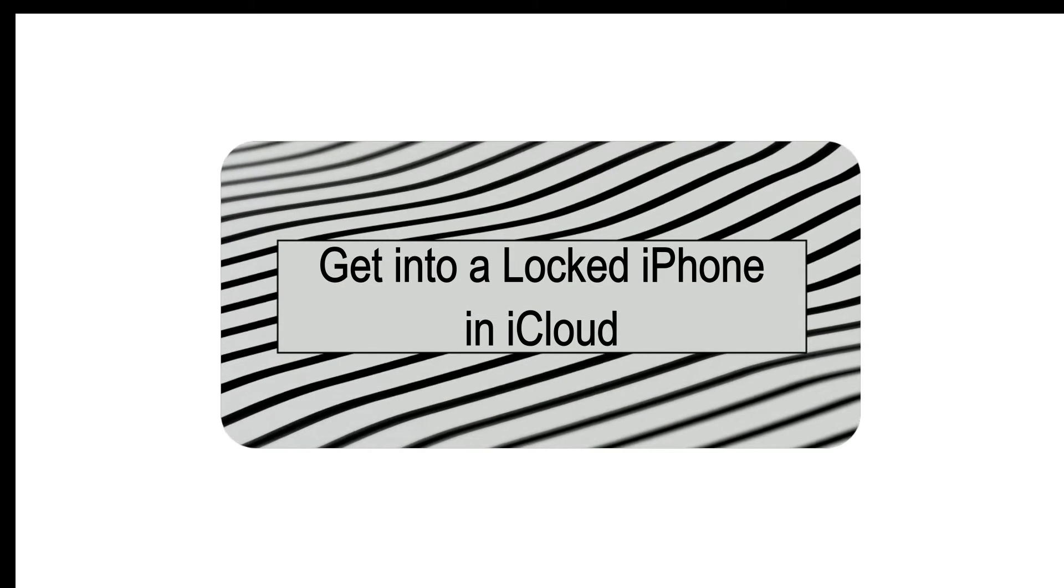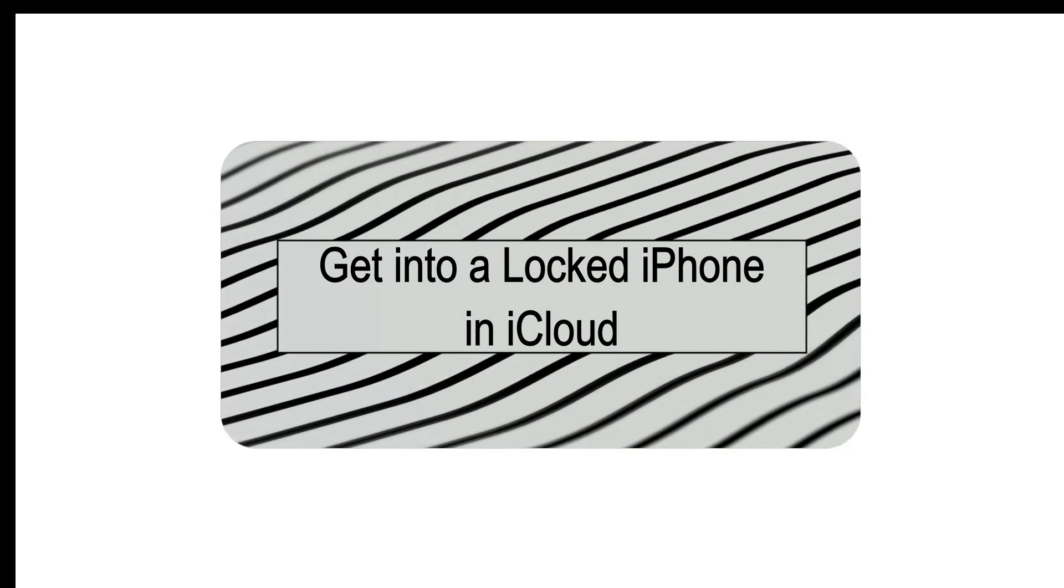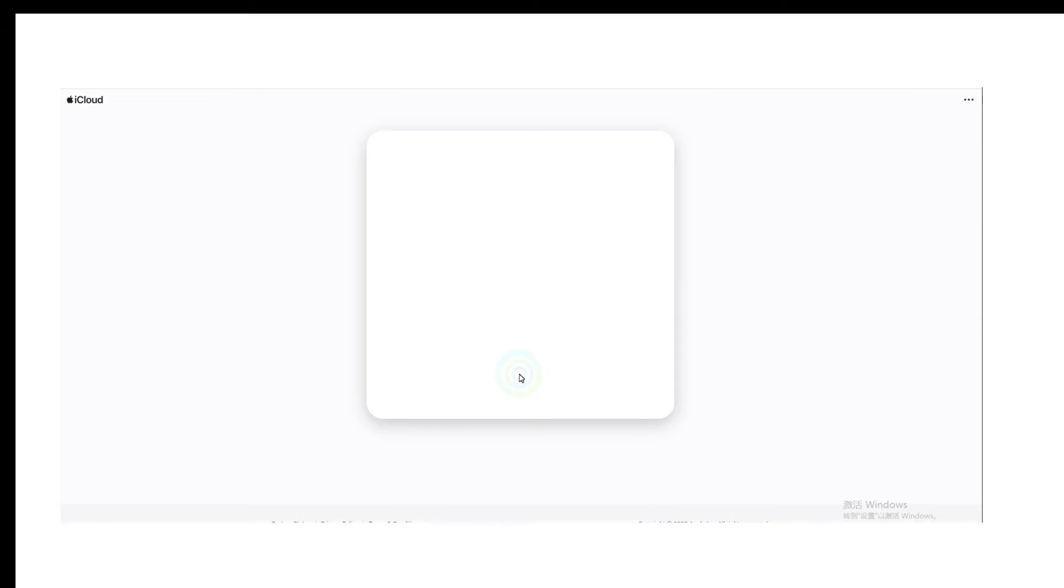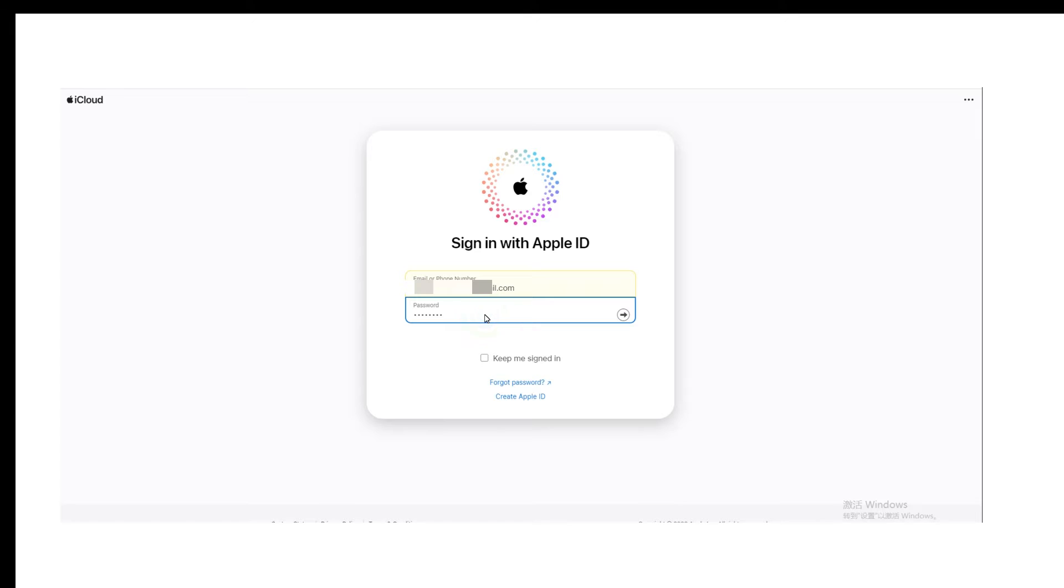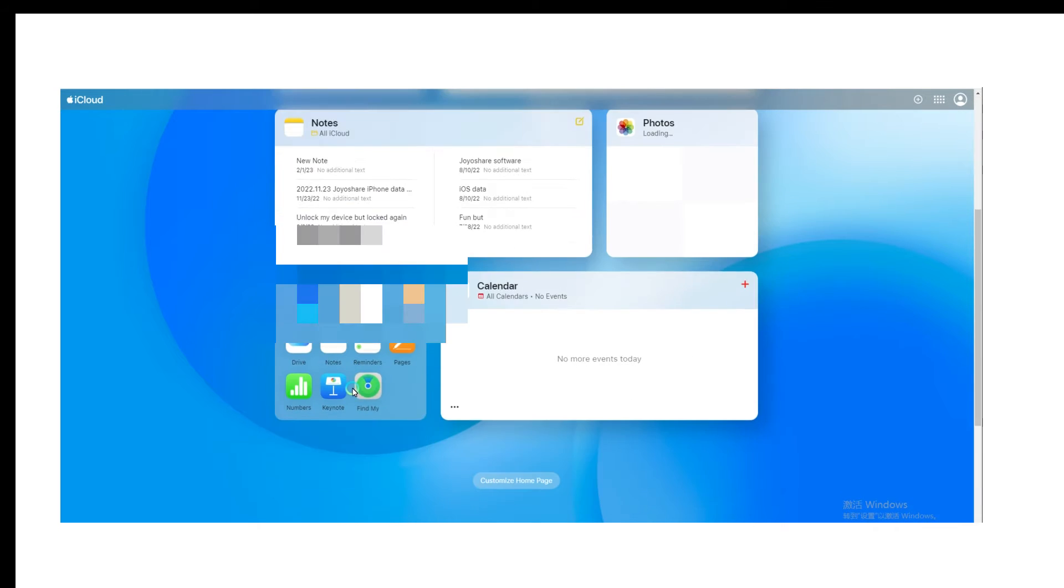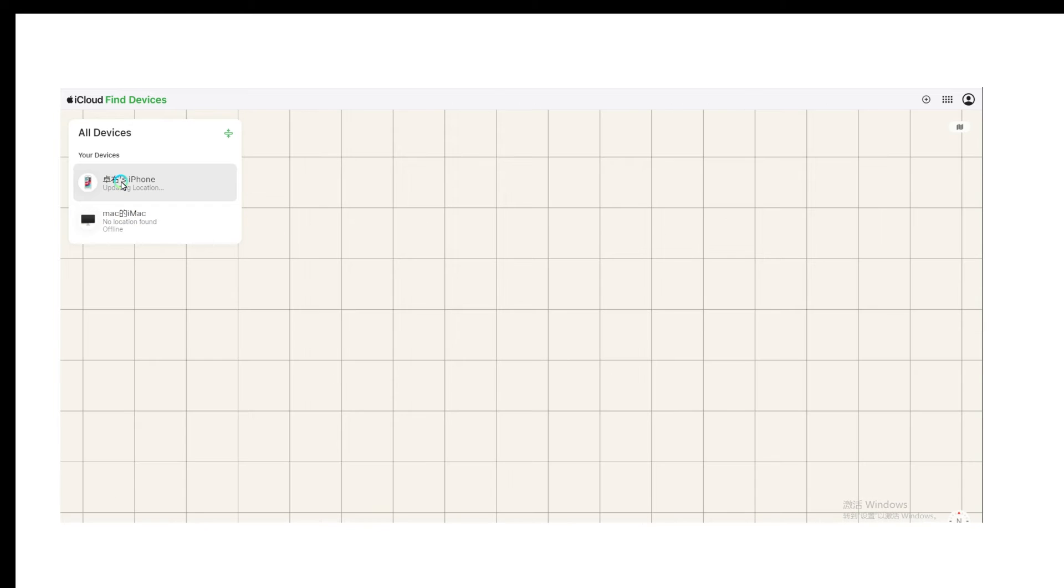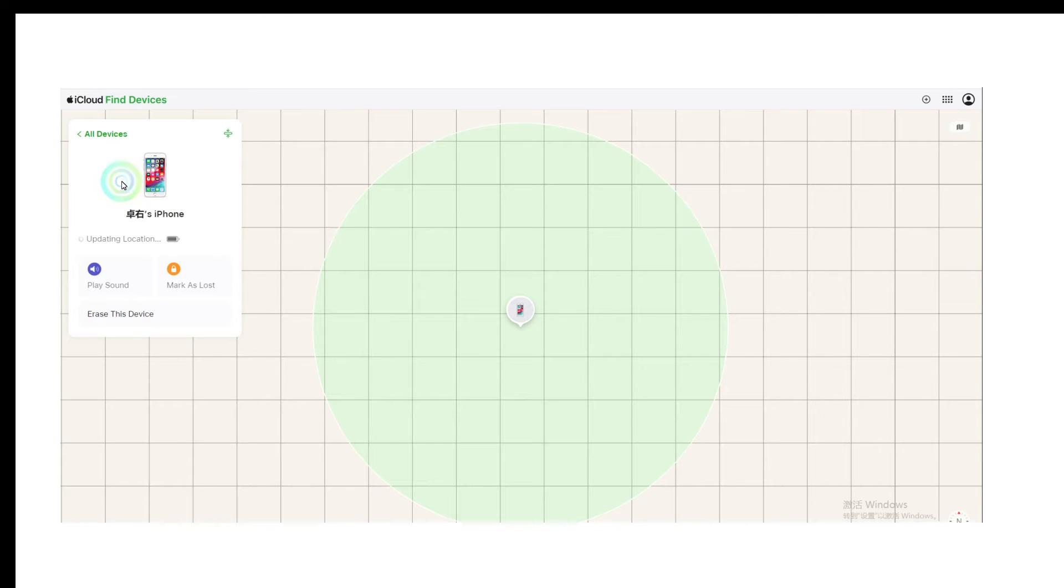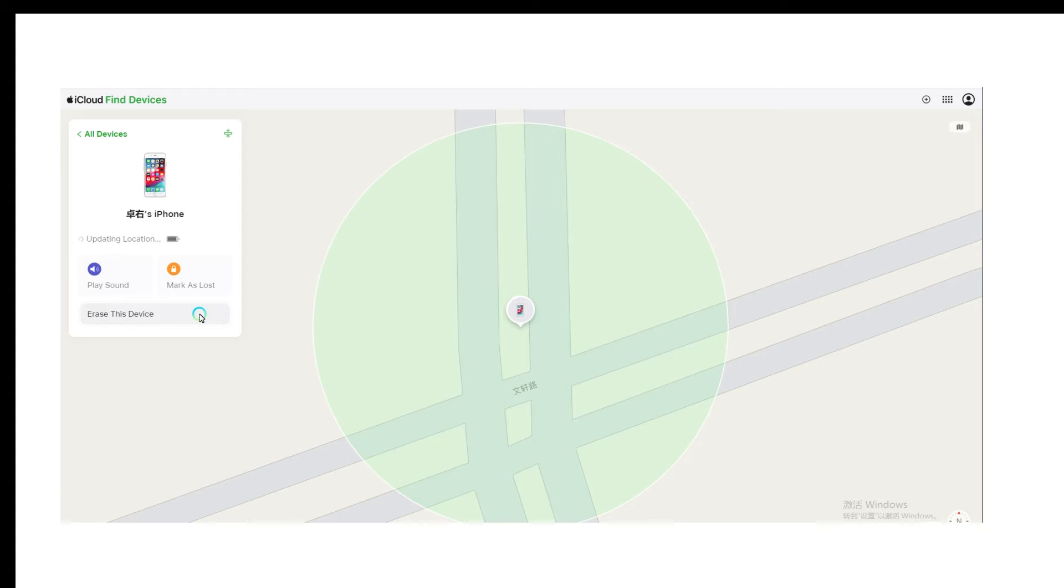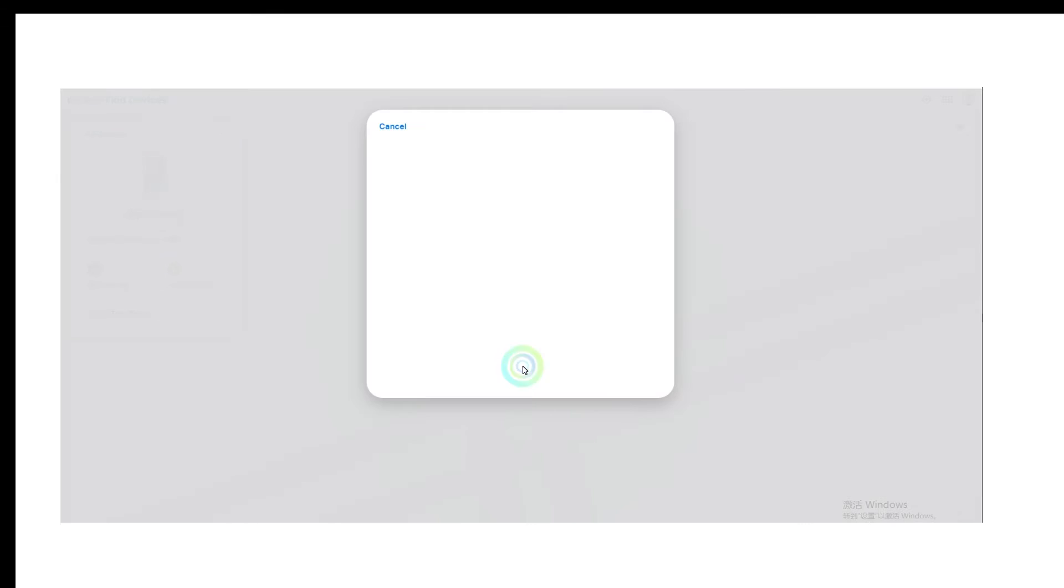Method 3: Get into a locked iPhone in iCloud. Login to www.icloud.com by entering your Apple ID and password. Select the Find iPhone option and click the All Devices button on the top of the screen. Under the dropdown device list, find your disabled iPhone and click it to load the info window. Click the Erase iPhone button and click it again to confirm that you reset your device.